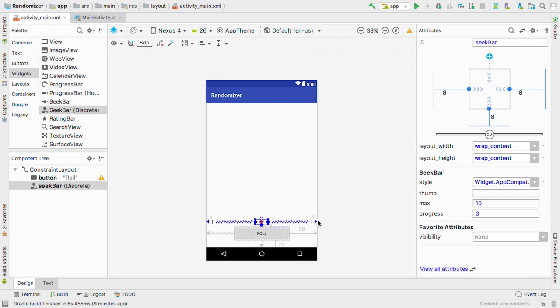But before we get back to the activity, we should give our views some better IDs. Let's pivot back to view fewer attributes and change this last text view from text view 2 to results text view. And then let's click on the button and change its ID from button to roll button. And click yes. Okay, let's flip back to main activity and start wiring everything together.